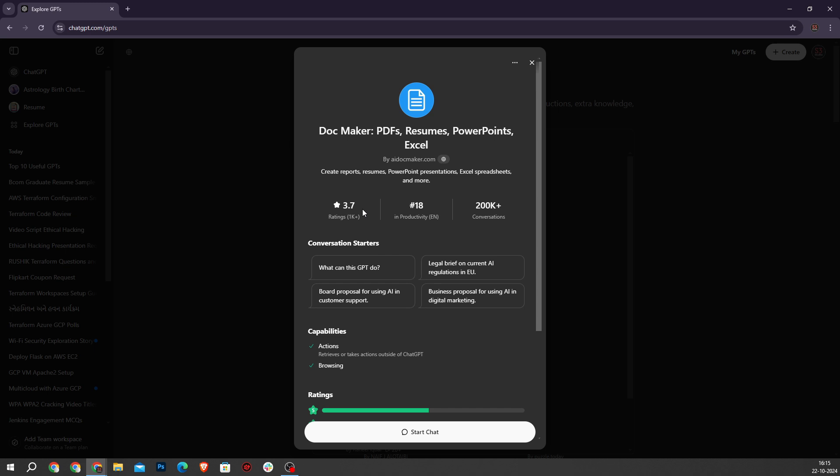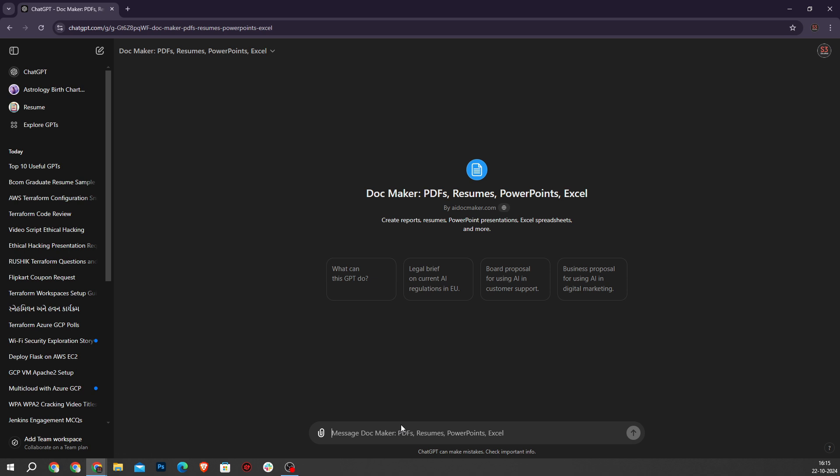When you search for this GPT you will notice it had over 25,000 interactions. It's particularly useful for creating PDFs, documents and PowerPoint presentations. I tested it by creating a PowerPoint which was straightforward and allowed for easy download in a usable format.